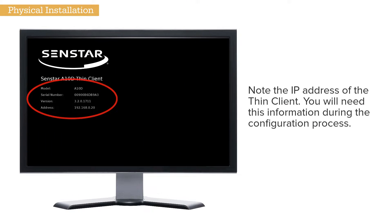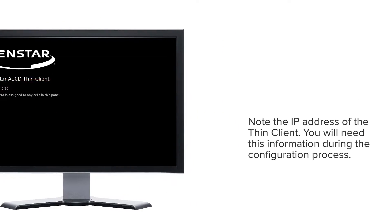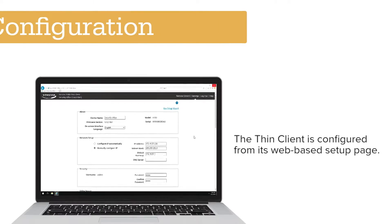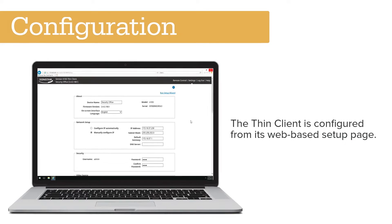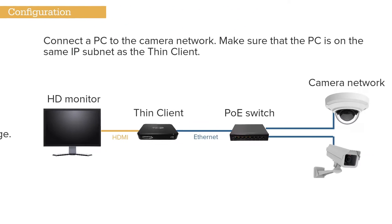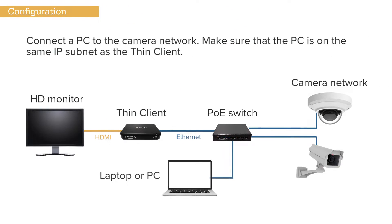Note the IP address. You will need this information during the configuration process. The Thin Client is configured from its web-based setup page. Connect a PC to the camera network. Make sure the PC and Thin Client are on the same IP subnet.